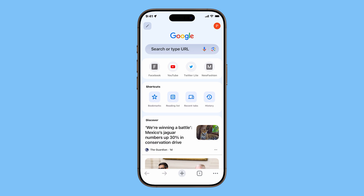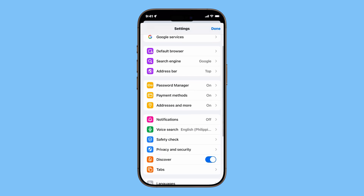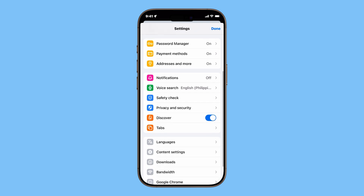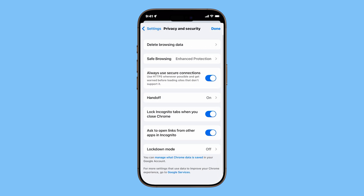On the main page, tap your profile icon in the top right corner. This opens the settings menu. Scroll down to the bottom and tap Privacy and Security. You'll now see a list of tools you can turn on or off. Let's break them down one by one.